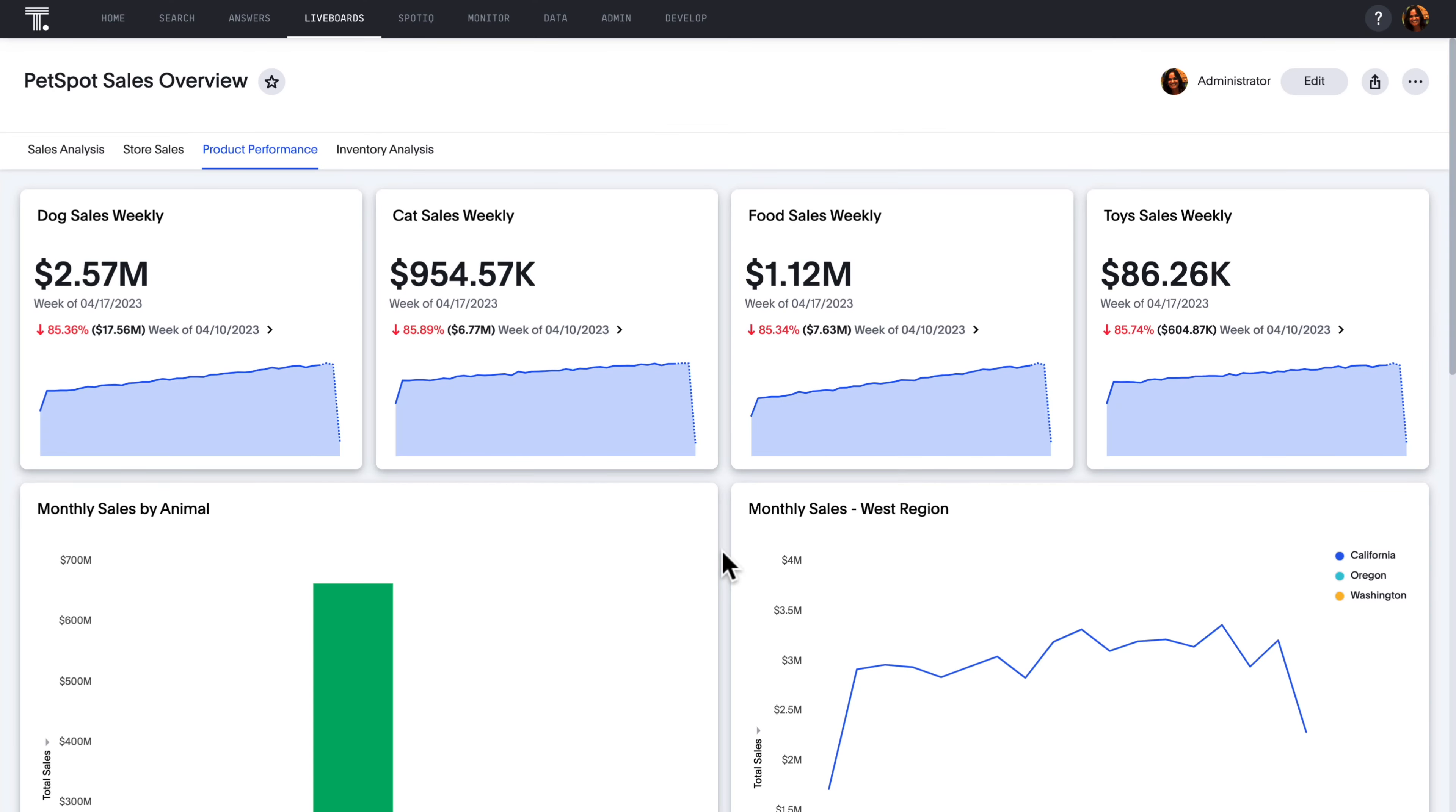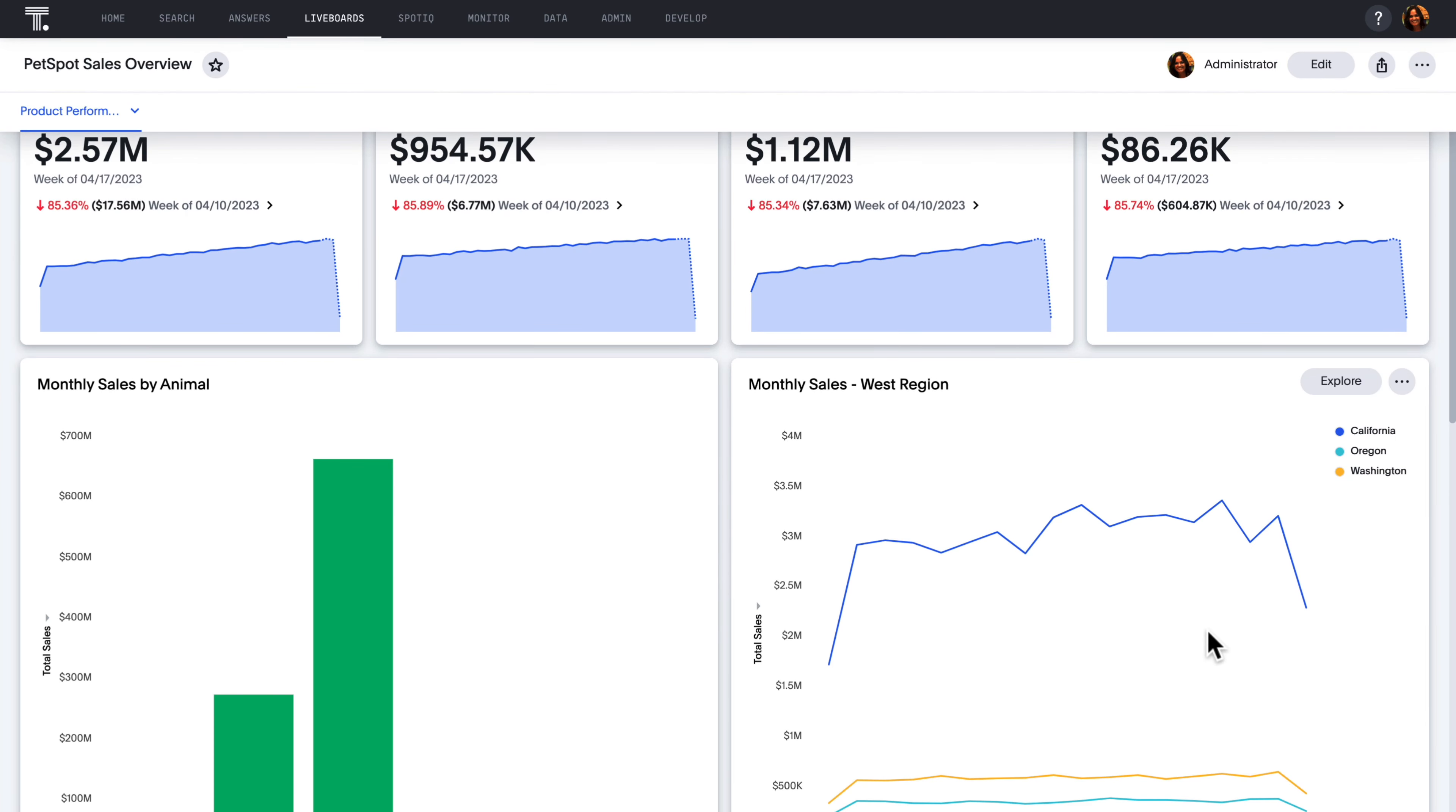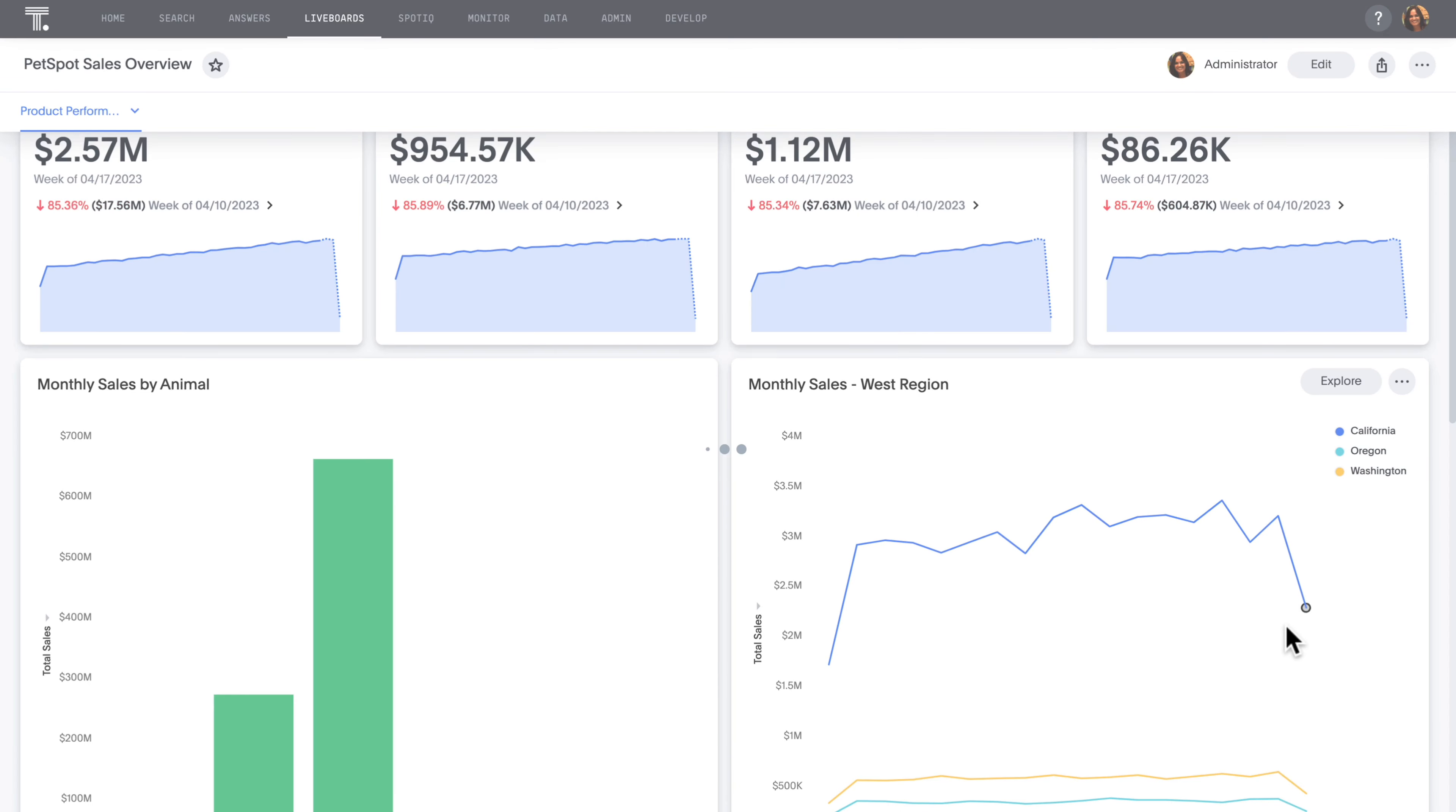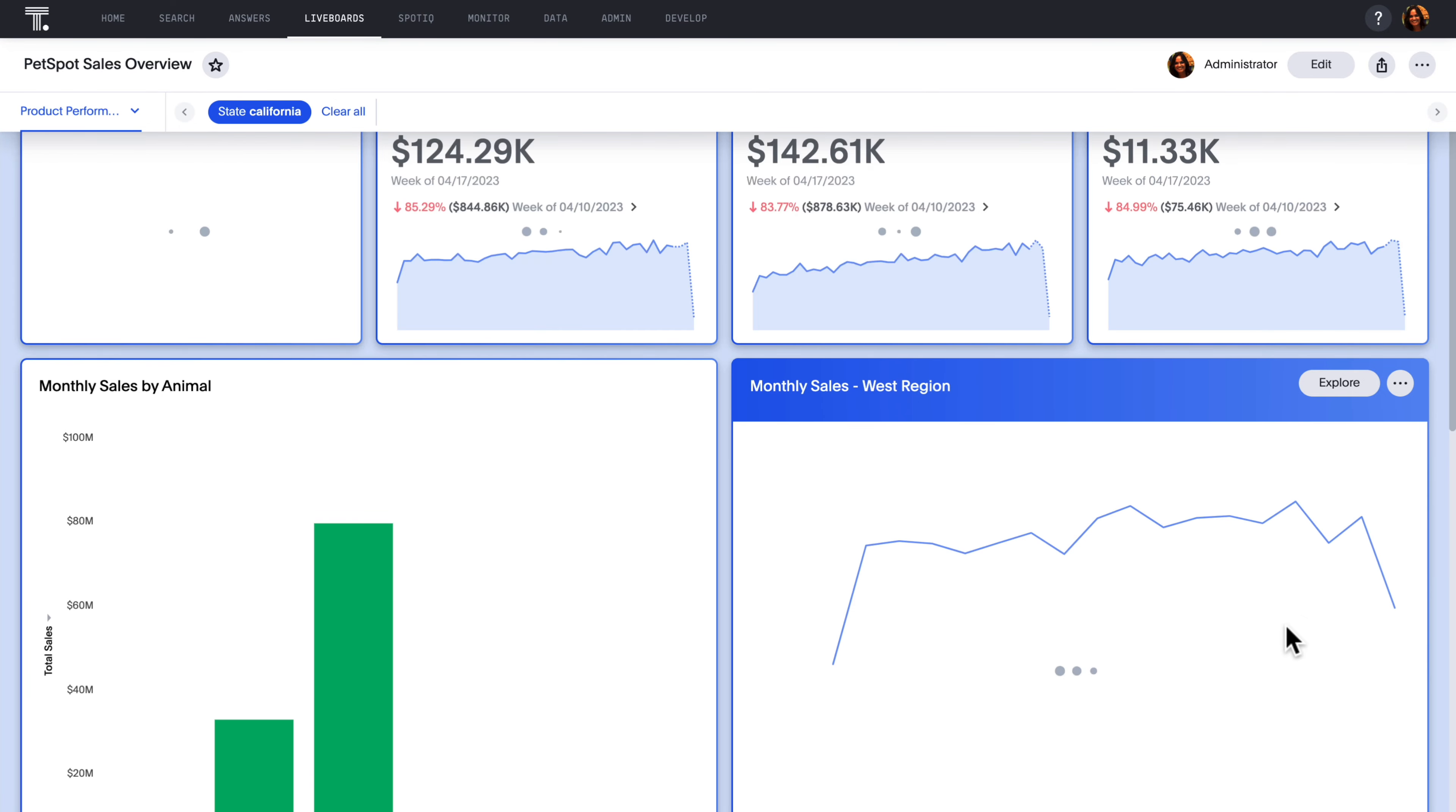Want to click on a data point and quickly filter your entire live board with it? Now you can, with cross-filters for live boards, available in early access. Let's look over here in this example and focus on the state of California. Now you can simply click on this data point, select filter, and everything on the live board automatically filters to your selection.